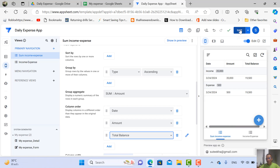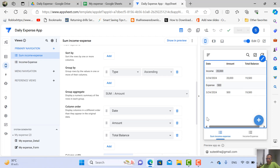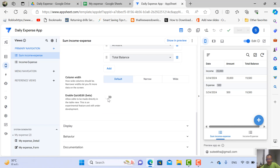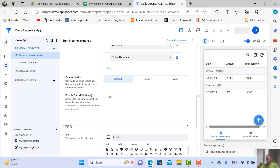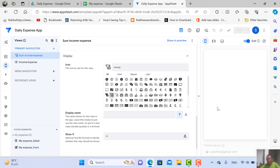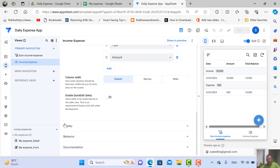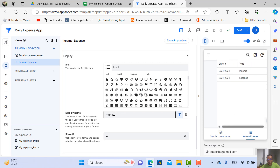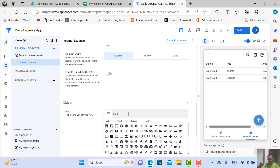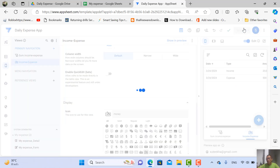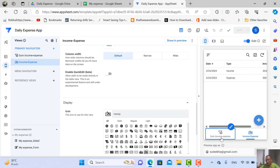Save first. Then you can change the icon here by scrolling down to Display. You can change the icon — for example, choose a money icon. The display name should be something like 'Record Income and Expense.' So now we have two menu items on the bottom: the sum income/expense summary and the record for income and expenses.